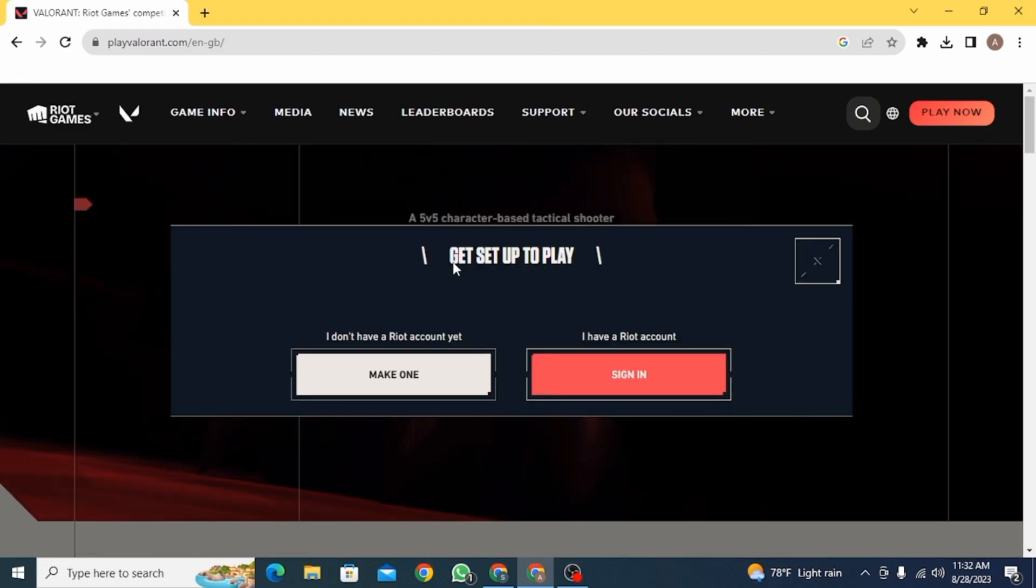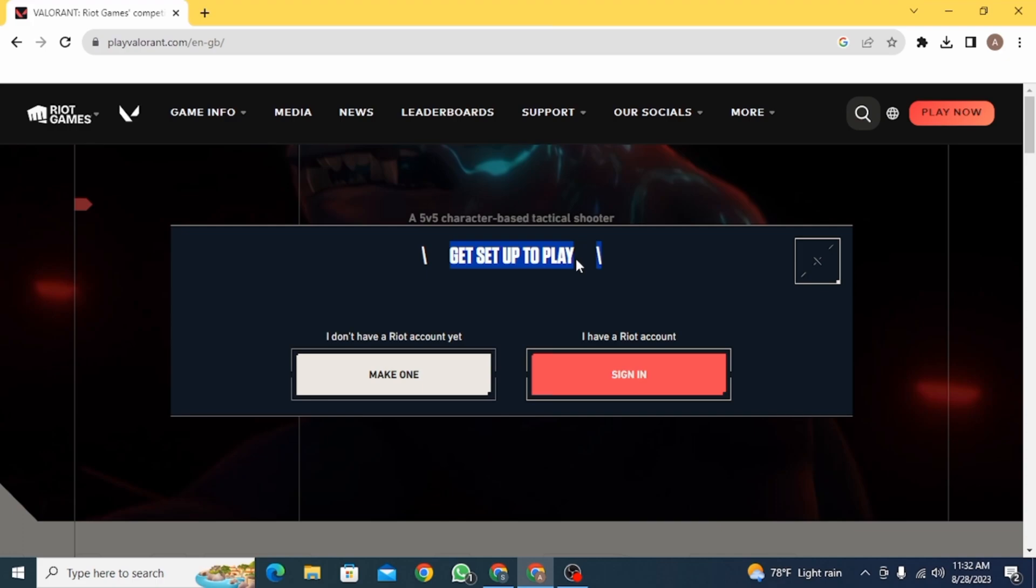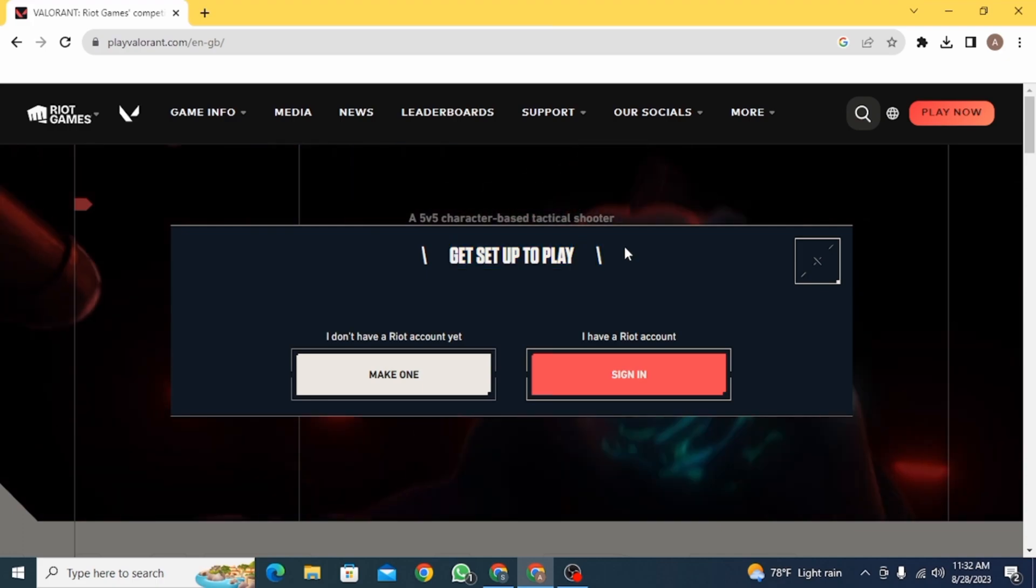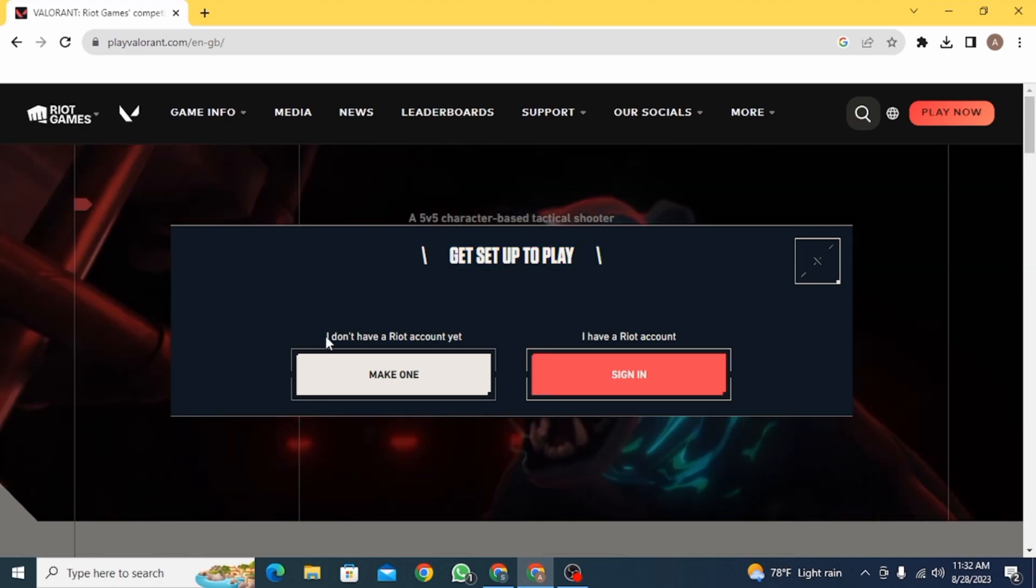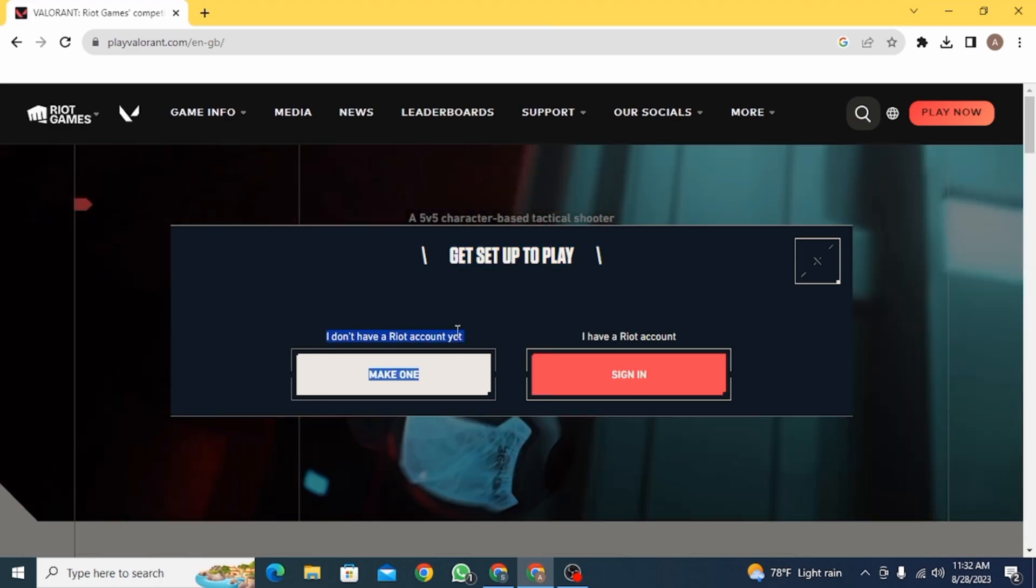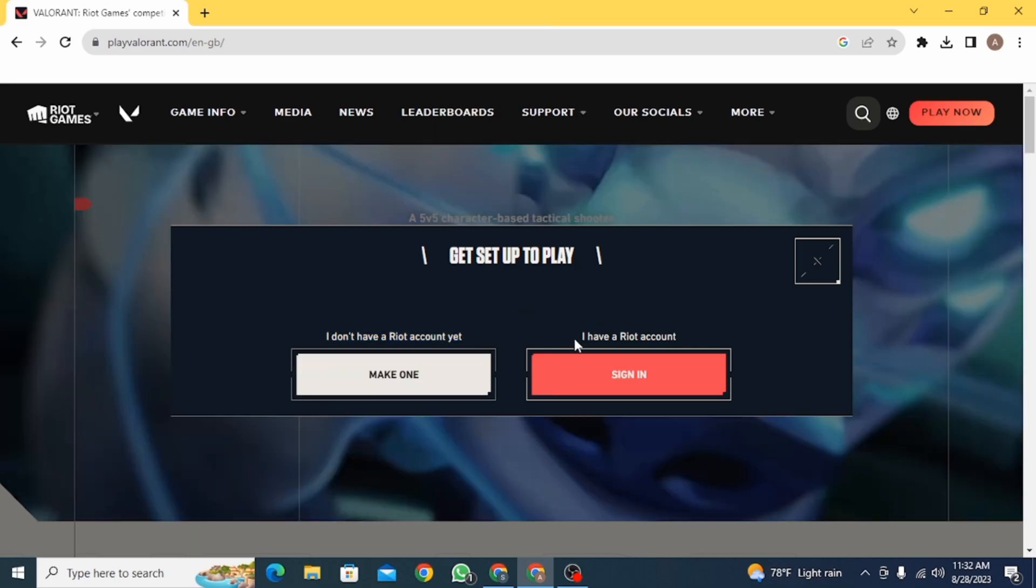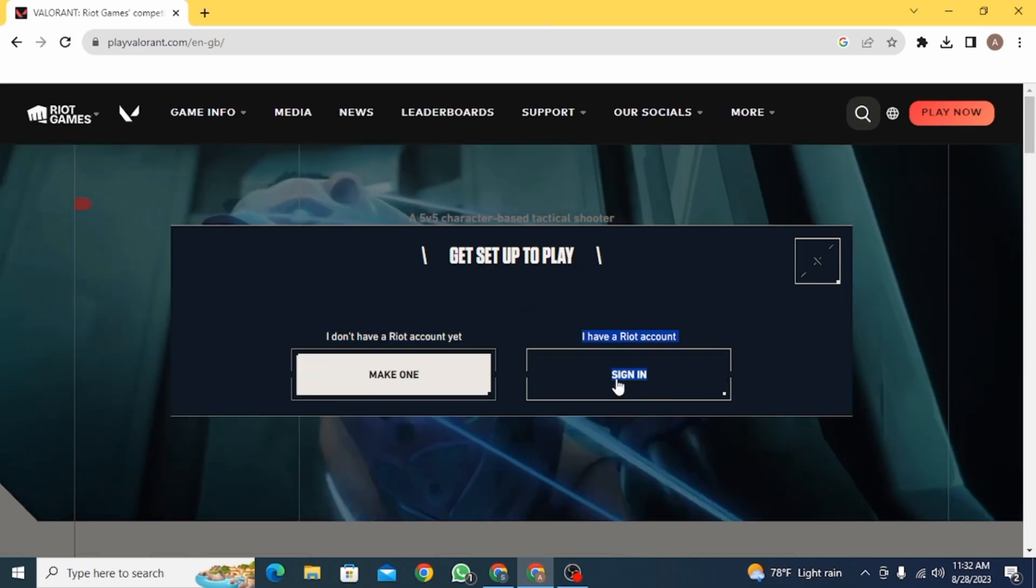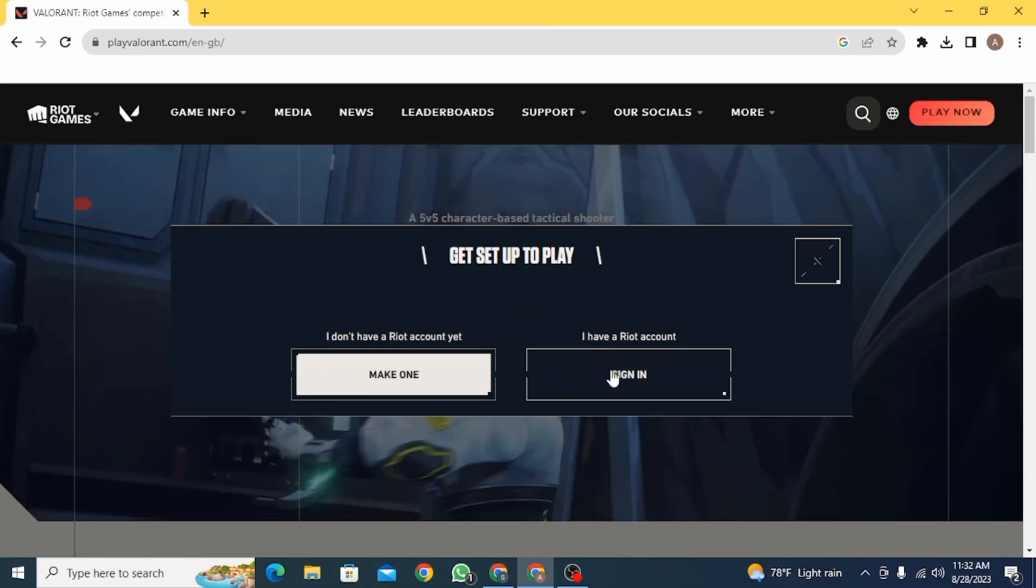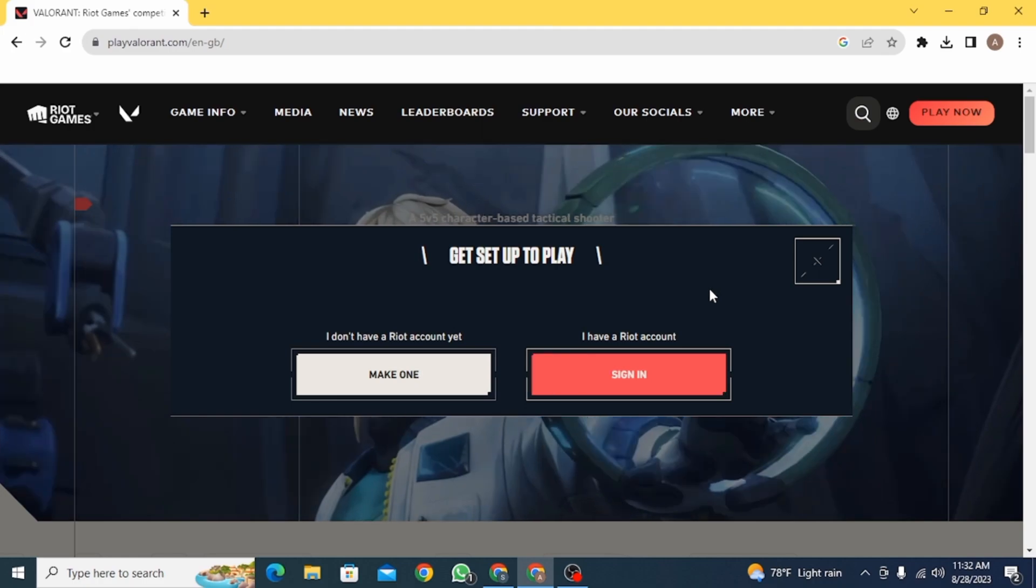Here it says get set up to play. So if you don't have a Riot account, you need to make one. But if you already have a Riot account, then you need to click on sign in and then sign in using your username and password.